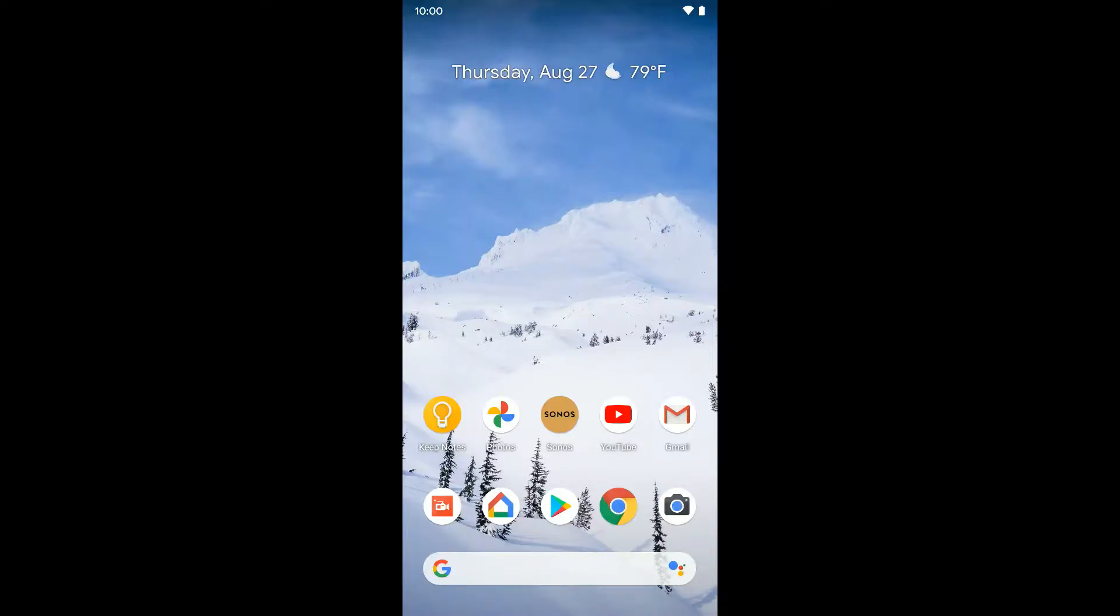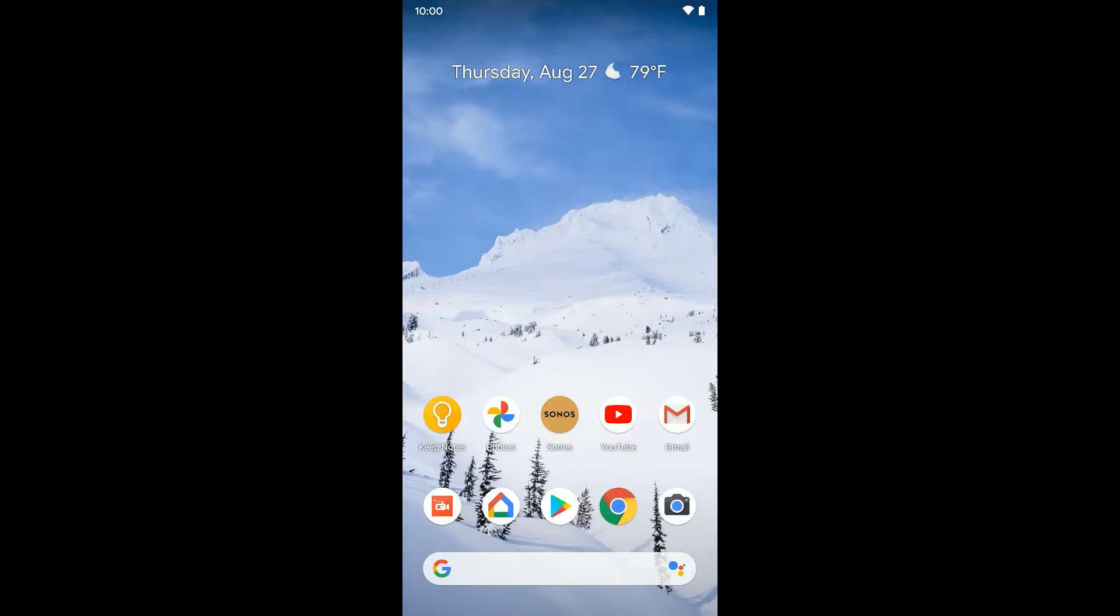Now I'm going to show you how to turn on nearby sharing on this Pixel device. Nearby sharing also works on some newer Samsung phones, at least the S10 and up, the Galaxy S10 and up. Basically it's kind of like AirDrop for Android. So I'm going to show you how to turn it on and how to use it.